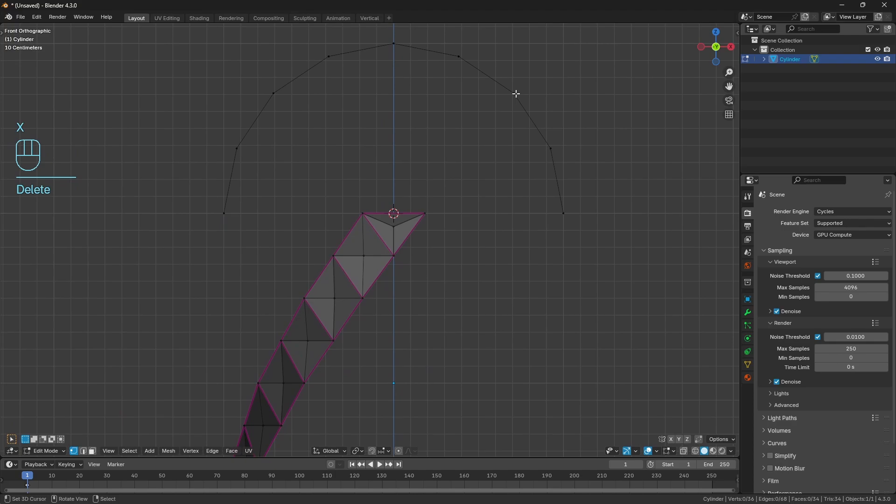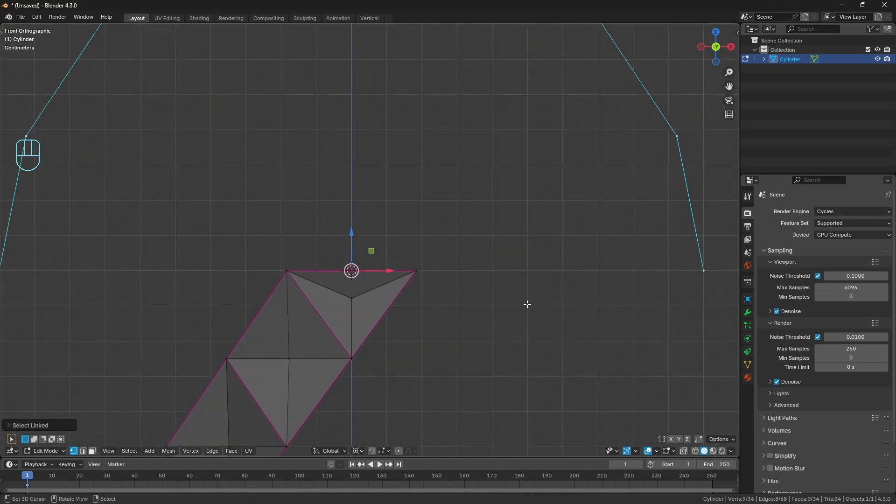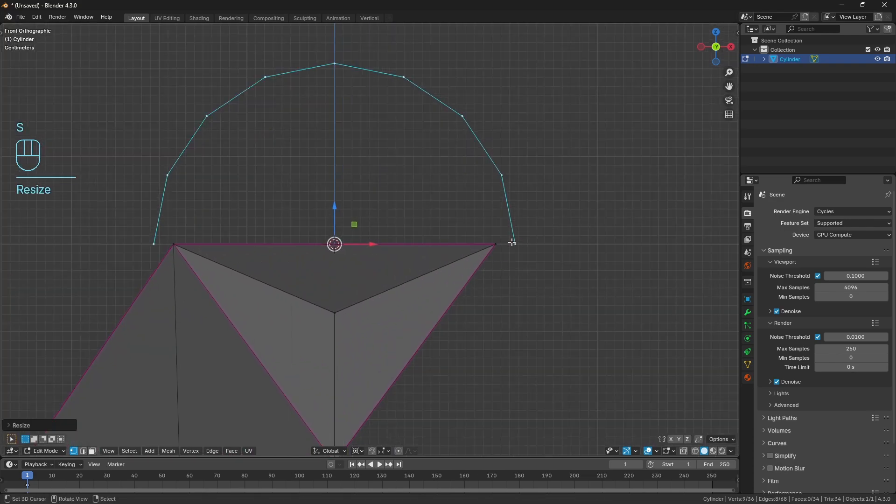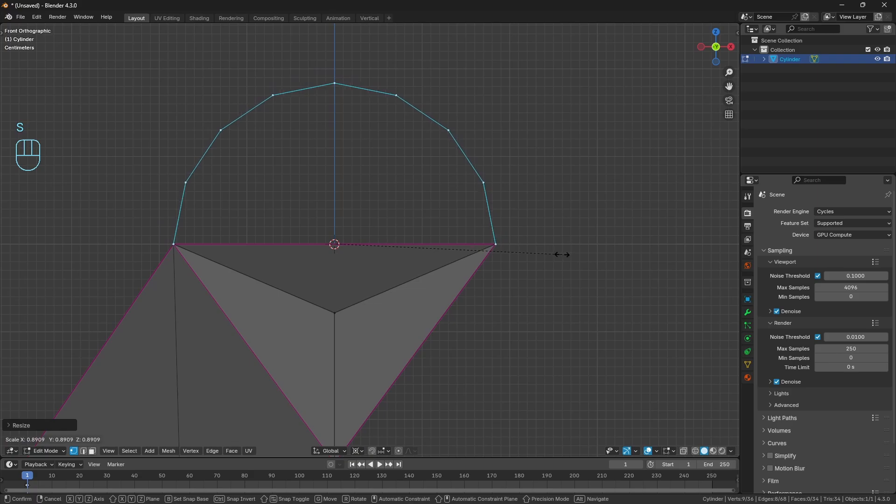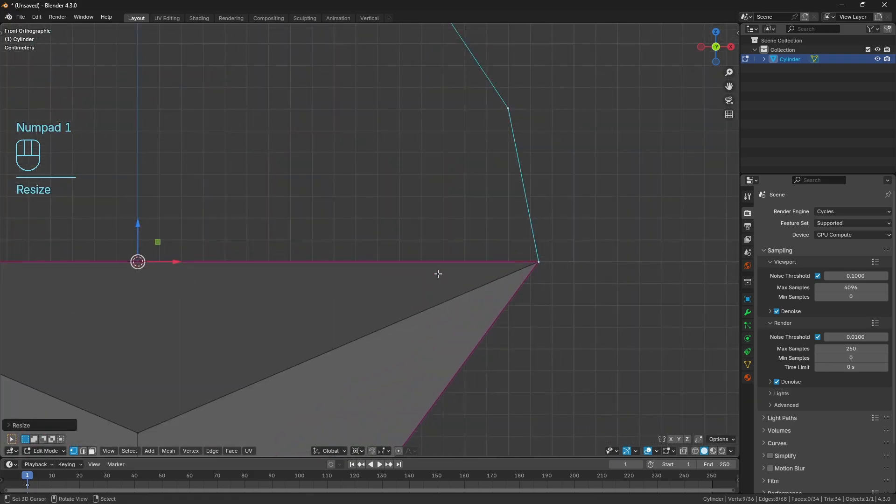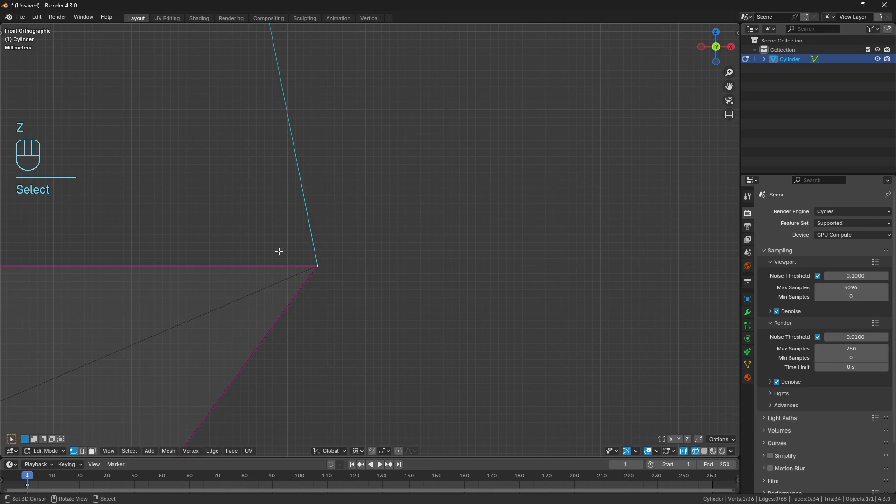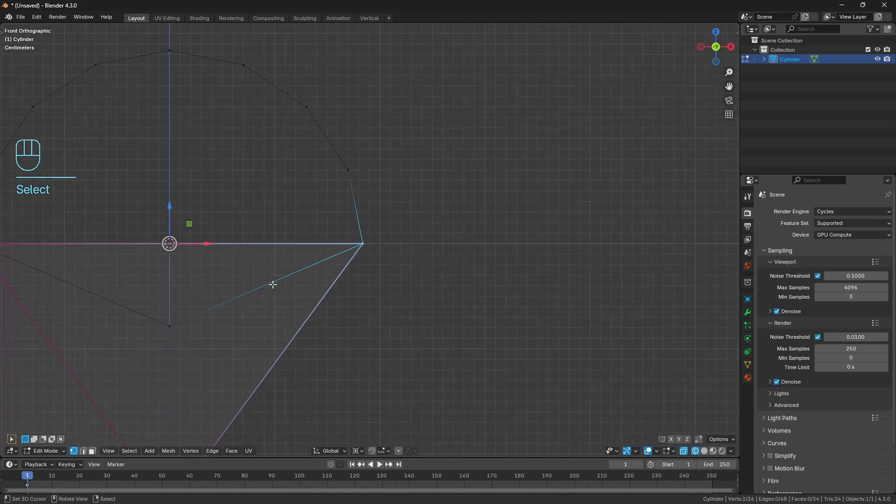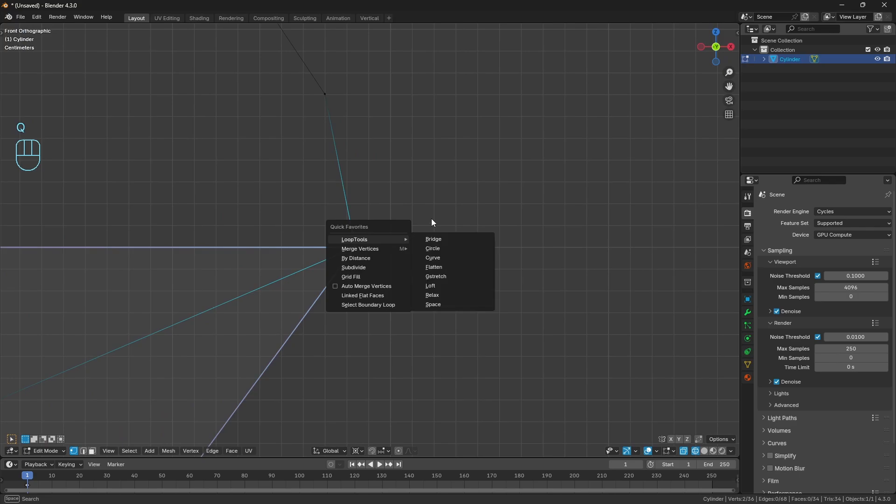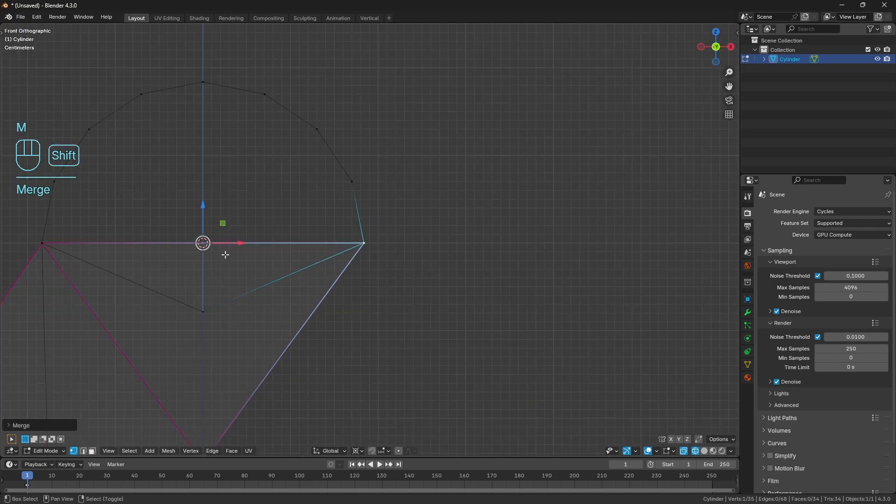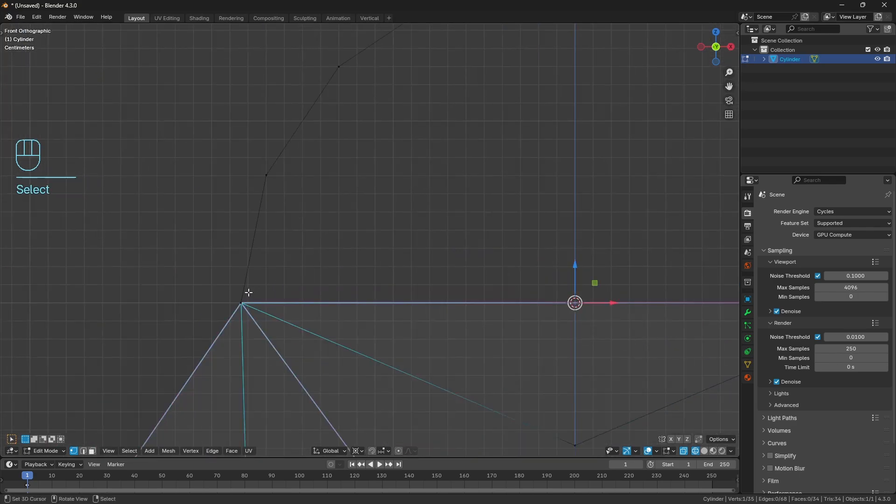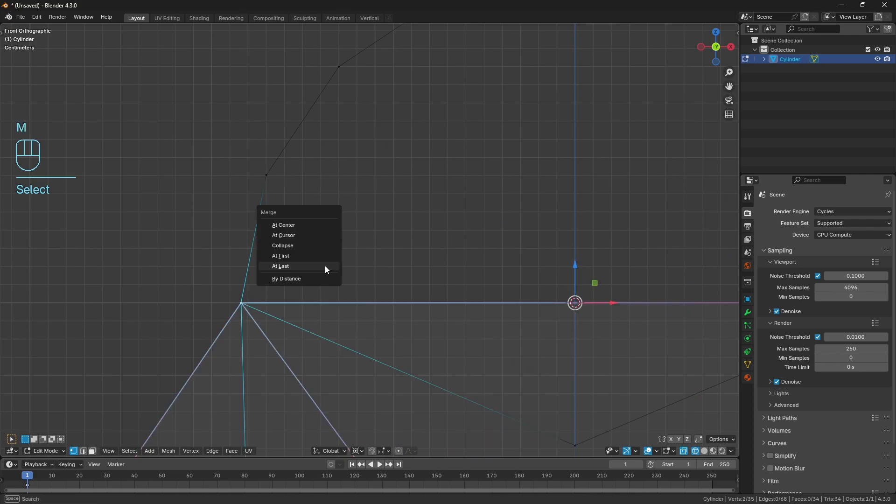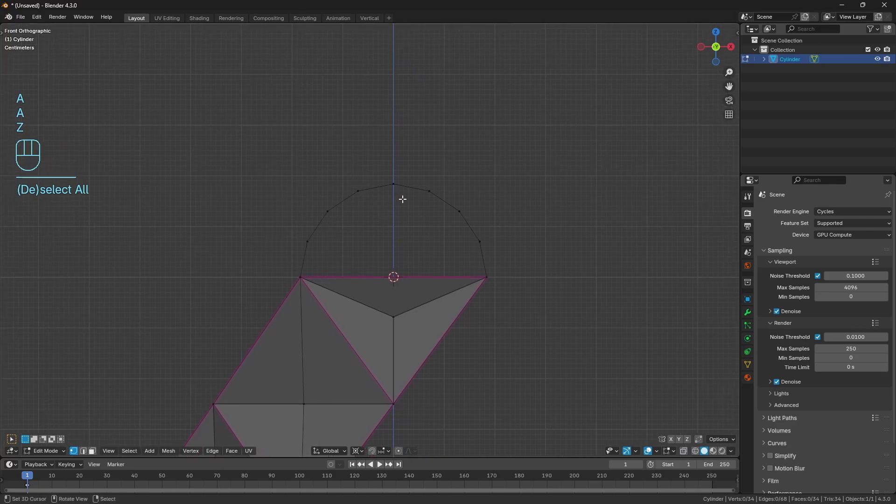I'm going to use L to select the rest of the verts at the top, change the pivot point to our 3D cursor, and roughly scale this in until these vertices match on the outside. Doesn't have to be exact. Grab the vert of the semicircle, hold Shift, select the vert of the rest of our mesh, and use M to merge at last.